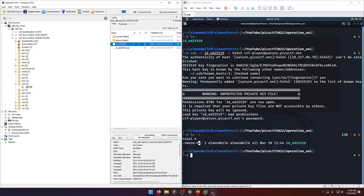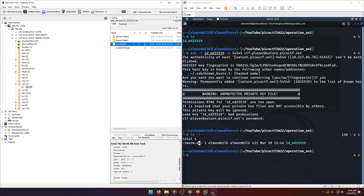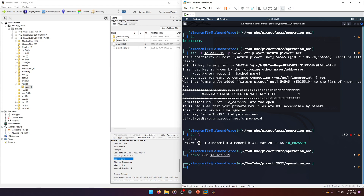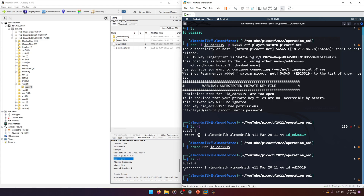If we go back to Autopsy and look at the file metadata, we can see what permissions were originally set on the file. Only the owner has read and write permissions — a value of 6 — and everybody else should have 0 permissions. So we do chmod 600 on the private key file. Now if we look again, the permissions match what was in the image originally.